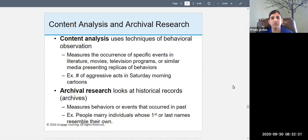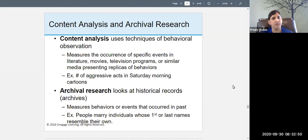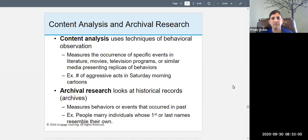With content analysis you can measure the occurrence of specific events in literature, books, plays, poems, movies, TV programs, and similar media — representations of behavior. An example is counting the number of aggressive acts in Saturday morning cartoons.